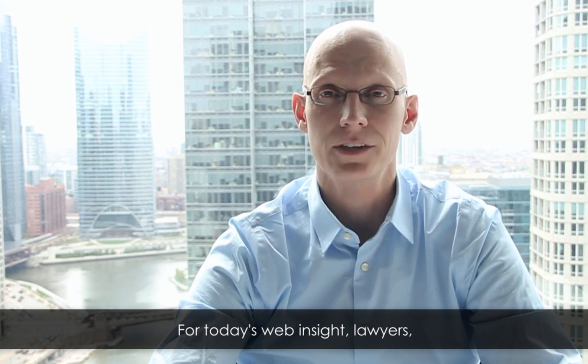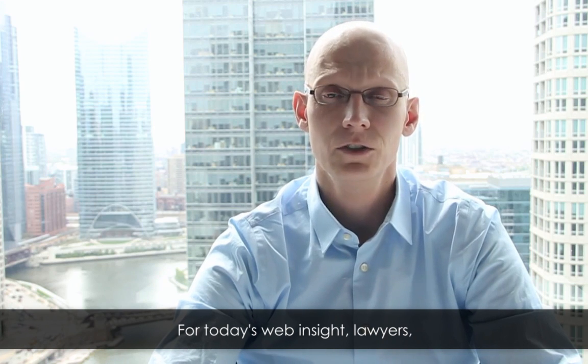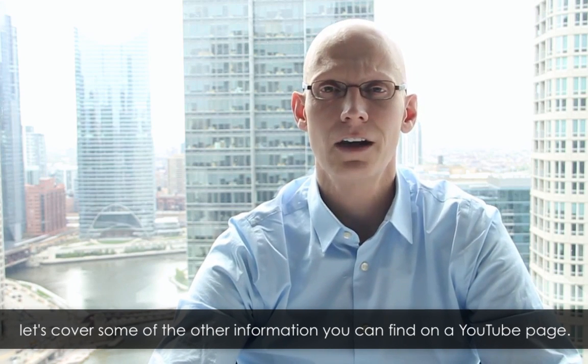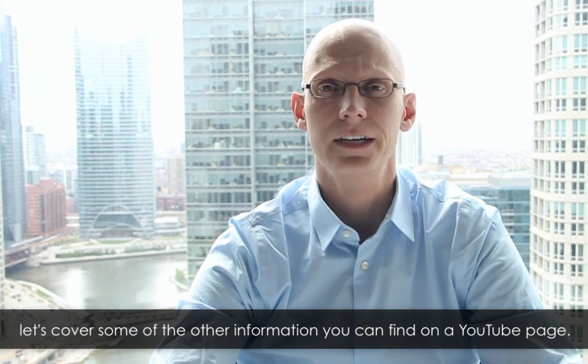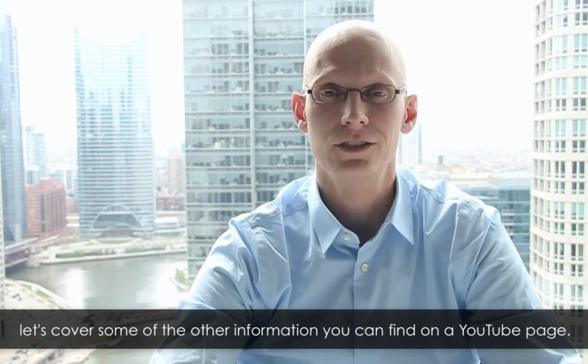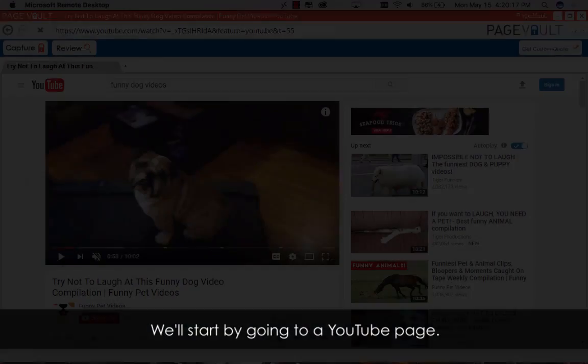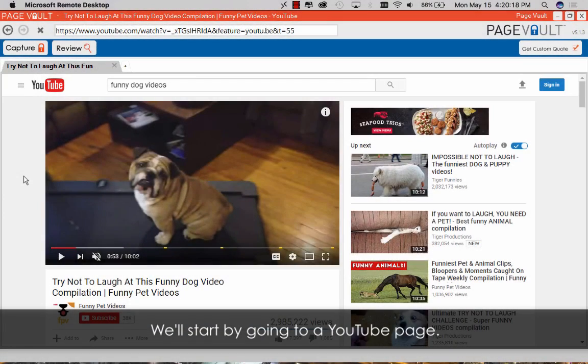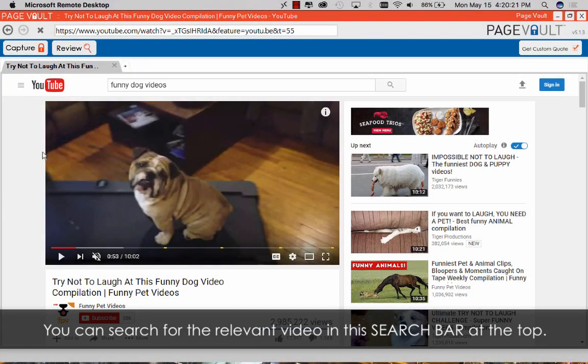For today's Web Insight, lawyers, let's cover some of the other information you can find on a YouTube page. We'll start by going to a YouTube page. You can search for the relevant video in this search bar at the top.